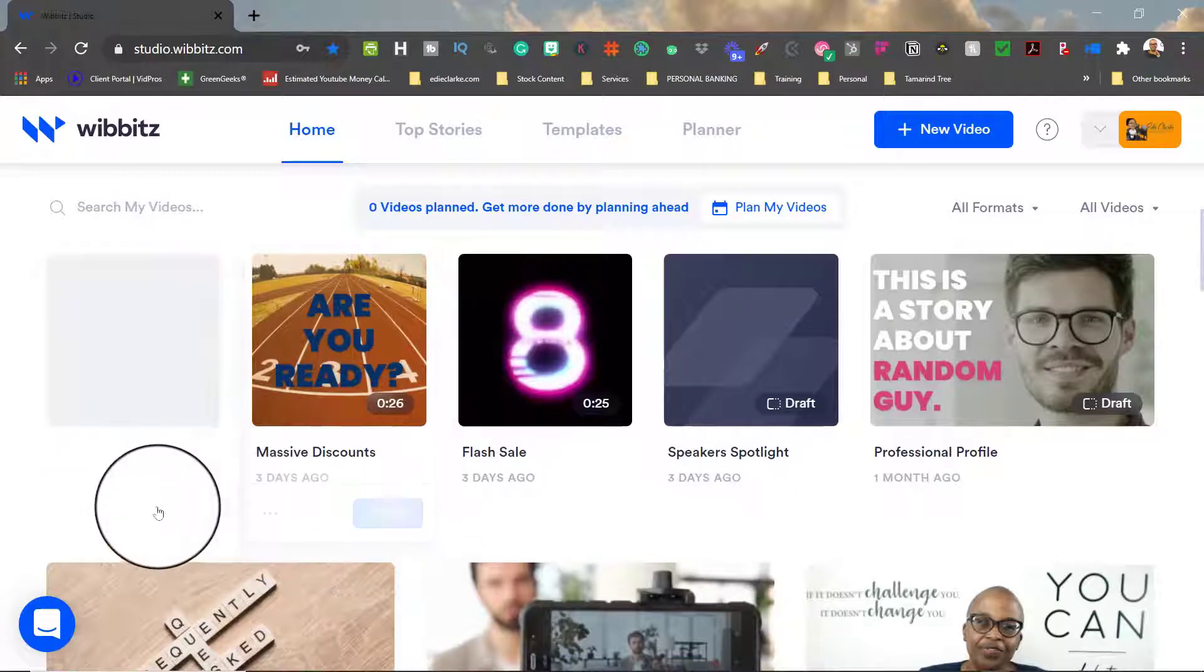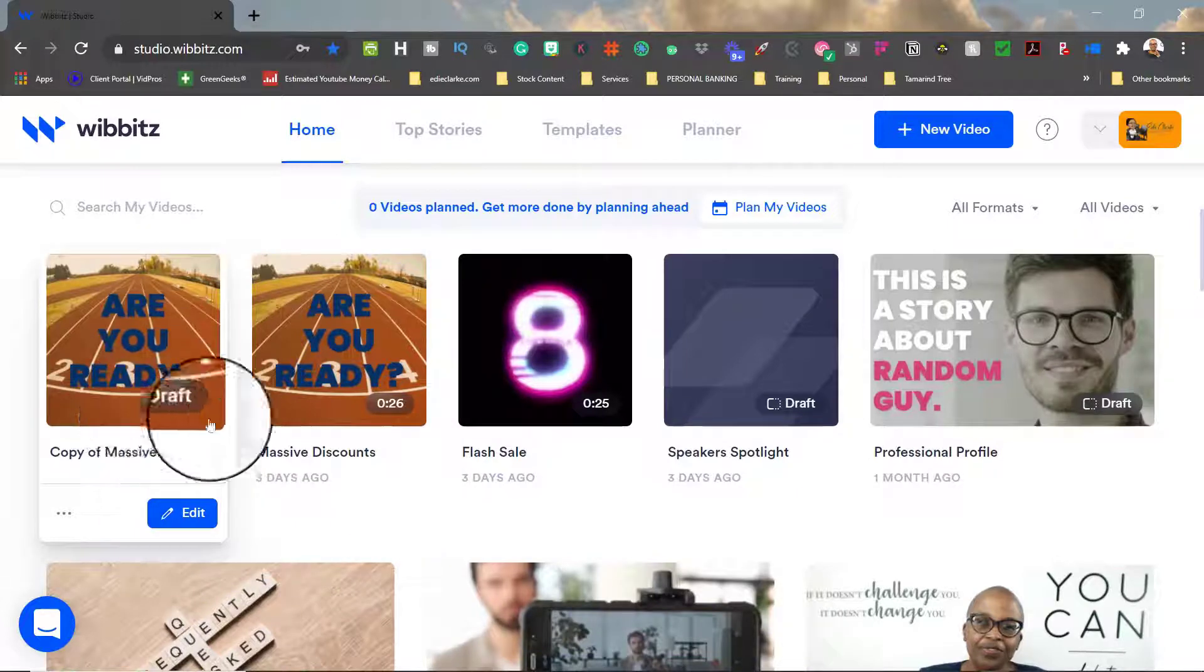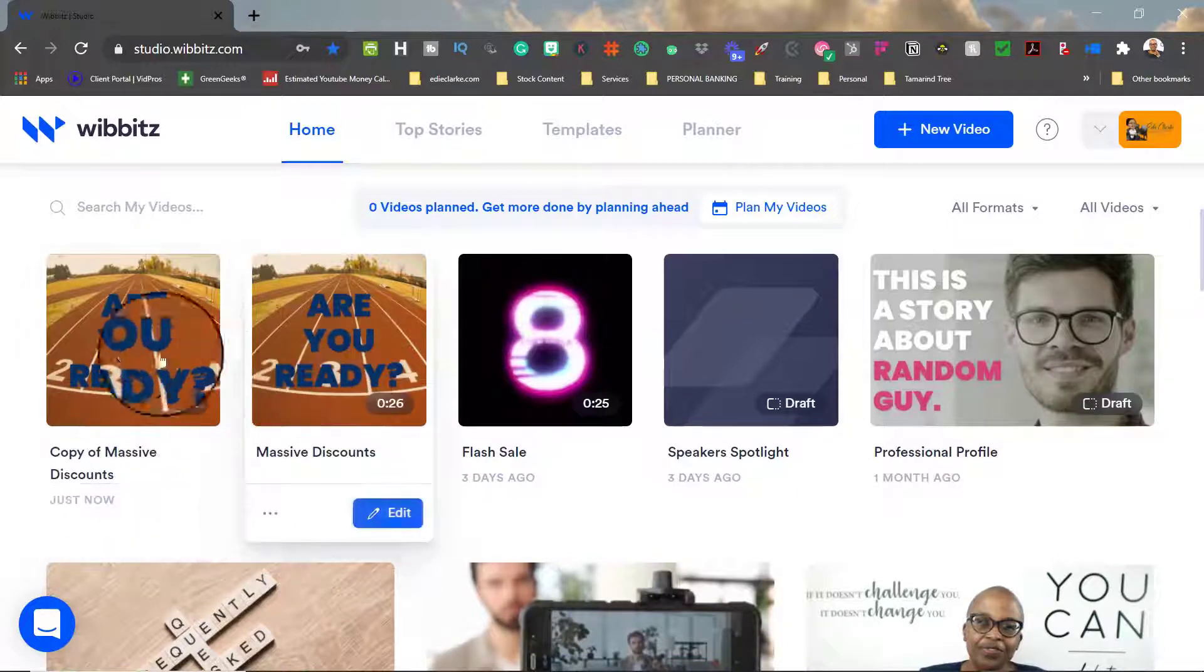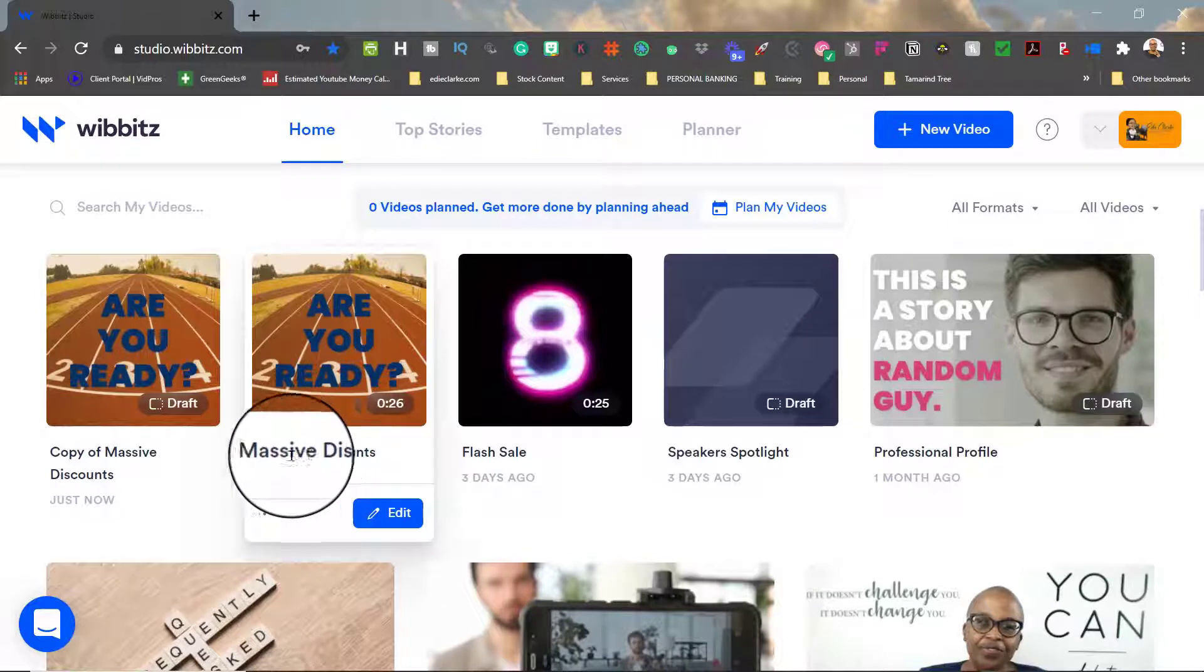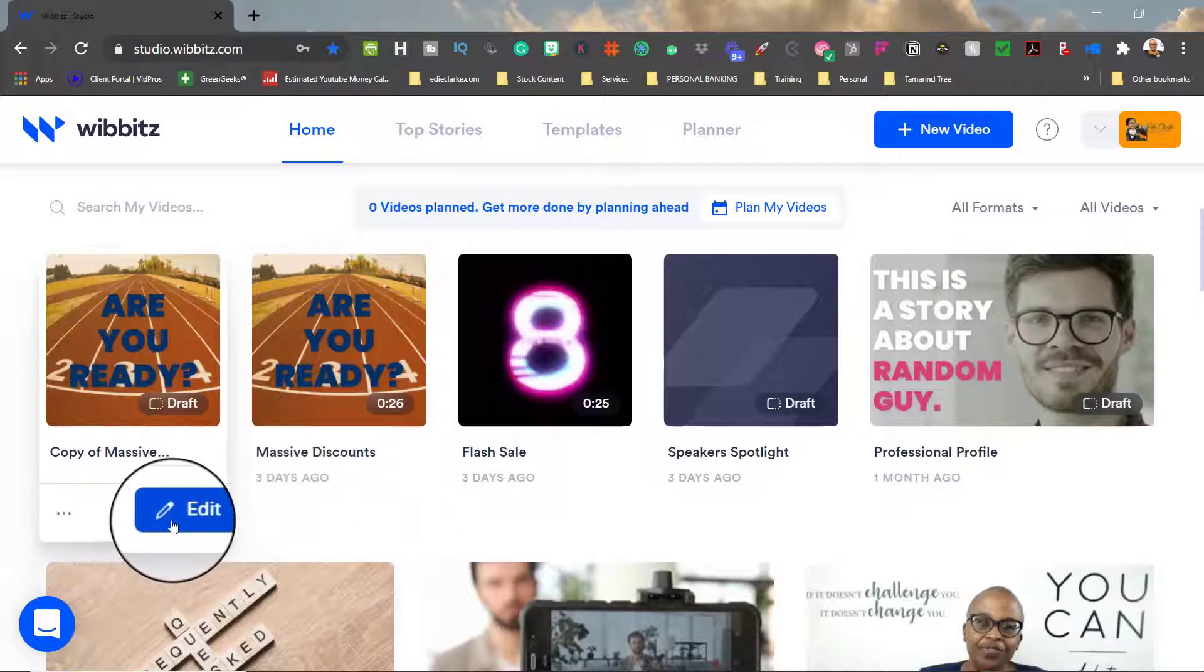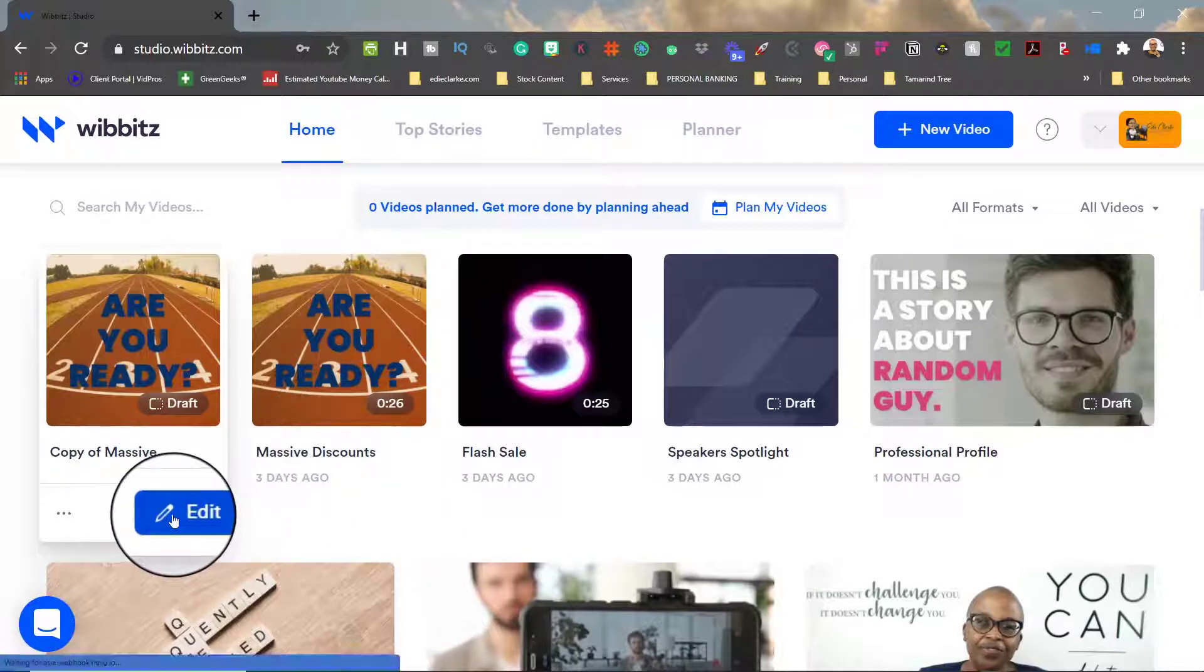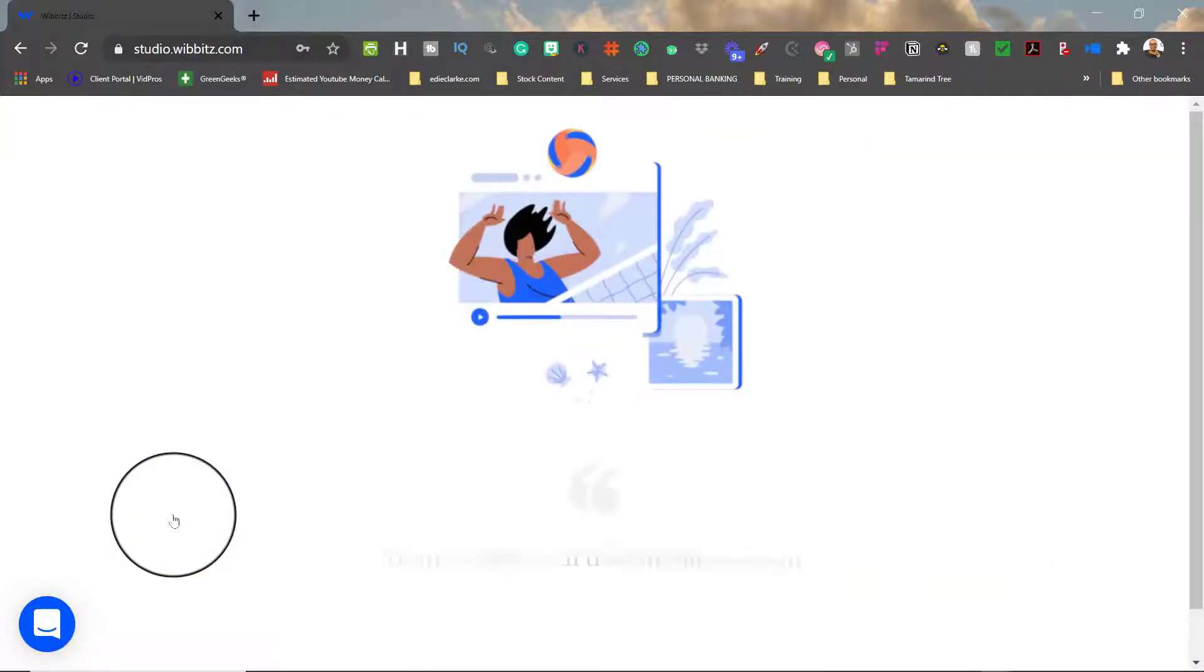So I've now made a copy. As you can see, I have two copies here. One says copy, one is the master. So now I'm going to go into the edit feature.